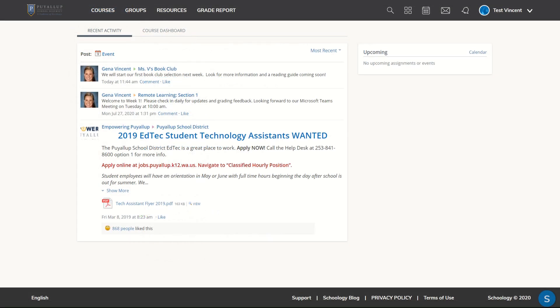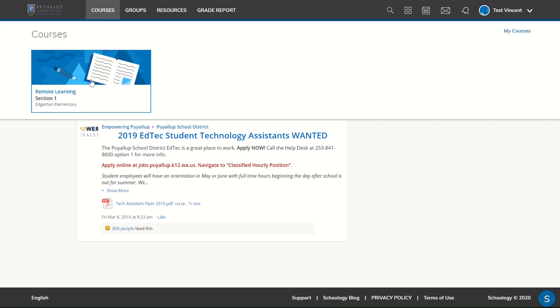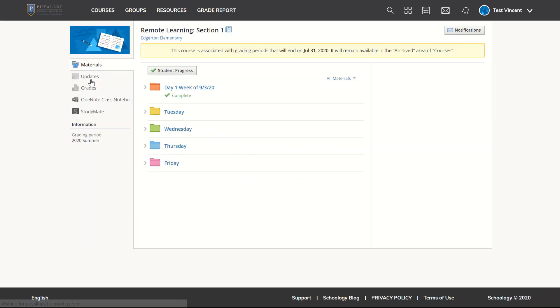Now let's pretend it's later in the day and the student wants to get a snapshot of how he or she is doing in completing that particular day's tasks.